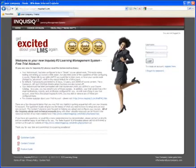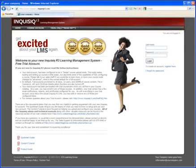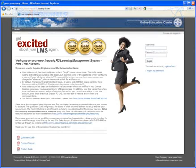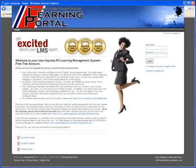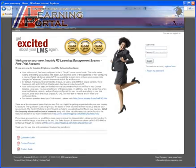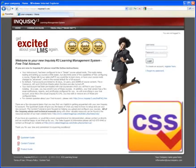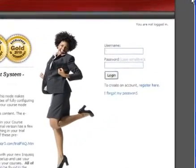By default, all Inquisic R3 installations come with the Inquisic branding as seen here, but the branding is fully customizable. An LMS administrator can upload their organization's banner graphics, edit the menu bar, create a custom welcome message, and change the site's footer information. For advanced users, more extensive changes can be made by editing the site's cascading style sheets.